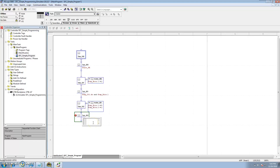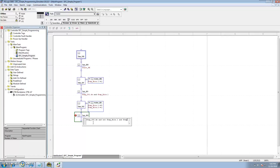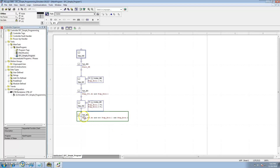In transition 2, we want to say: if step 002 is done and step_bits.1 is not on and step_bits.2 is on, then transition to the next step. In this case we'll make it short and tie it back to the top.